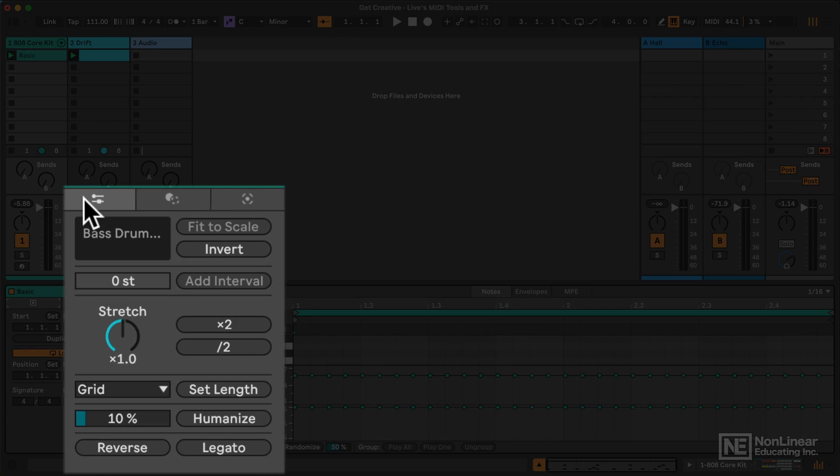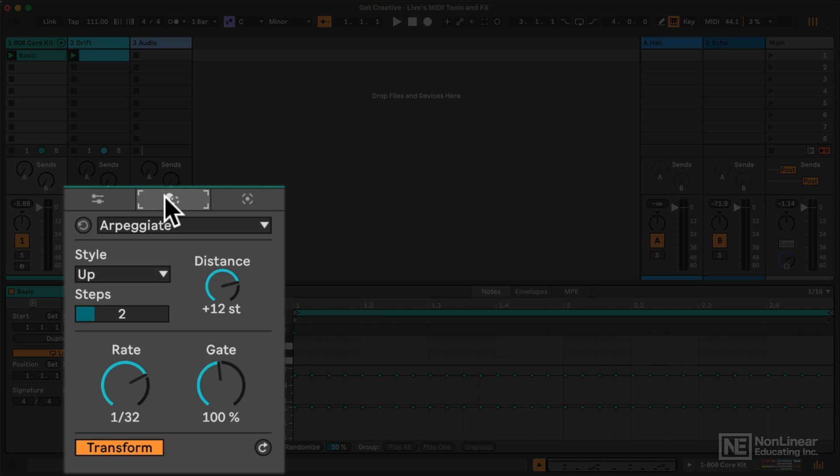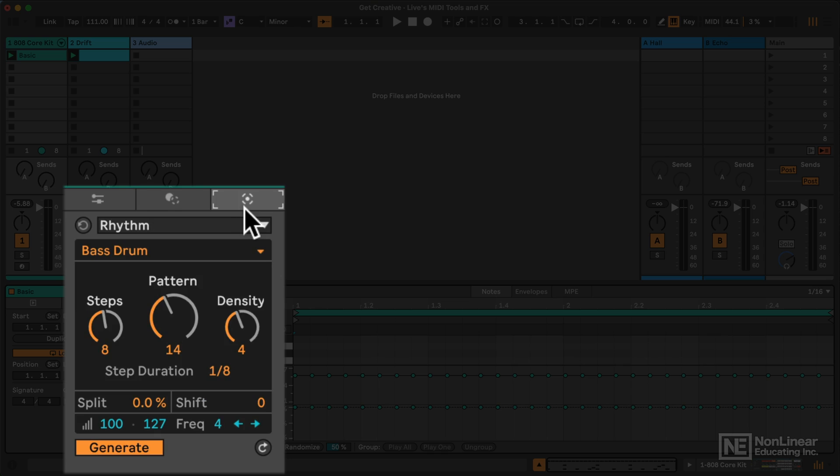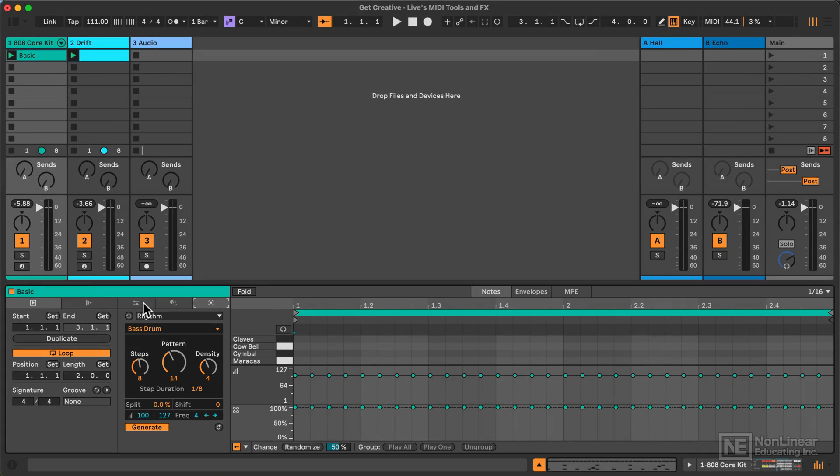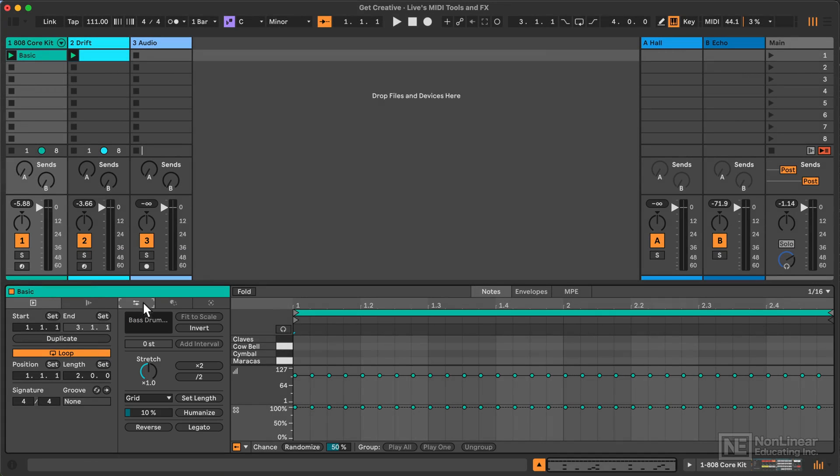And now, where we might be accustomed to look for our modulation or automation envelopes, as well as our MPE, we have the two new very exciting MIDI transform and MIDI generate tabs, which we will be diving into quite extensively in this course. But first, let's get a handle on the new basics of the MIDI clip editor.